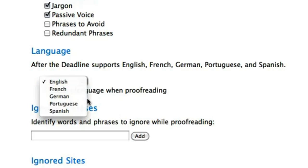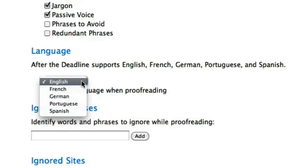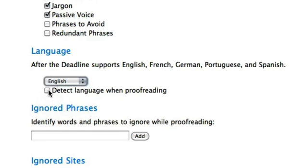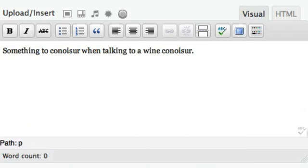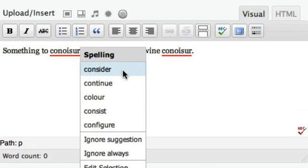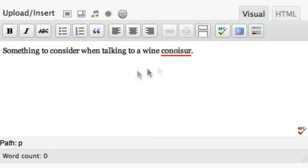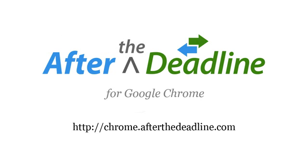Or change your proofreading language. After the Deadline is a powerful proofreader for Google Chrome. Use it to check your spelling, style, and grammar wherever you are.